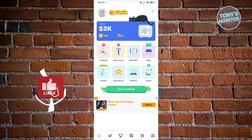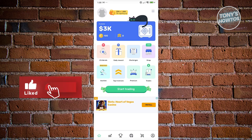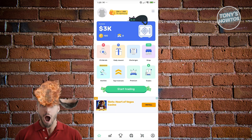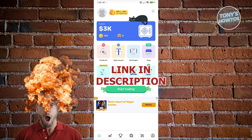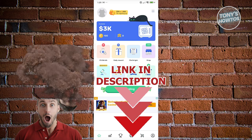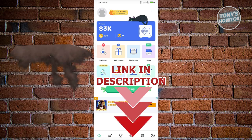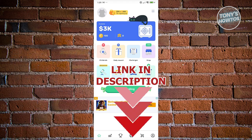Hey guys, welcome back to Tony's Autos. In this video I'll be showing you how to cash out Crypto Mania trading simulator. Before we start, hurry up and check out the software just under this video. Let's get started.